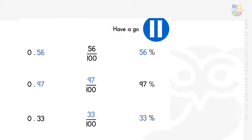Looking at the second answer: 97% is the same as 97 over 100, which we can write as 97 hundredths — 0.97. For the bottom one, 0.33 means 33 hundredths, which we write as 33 over 100, and that means it's 33%.